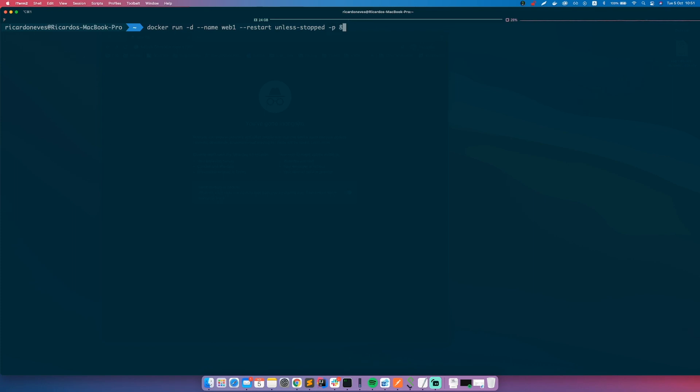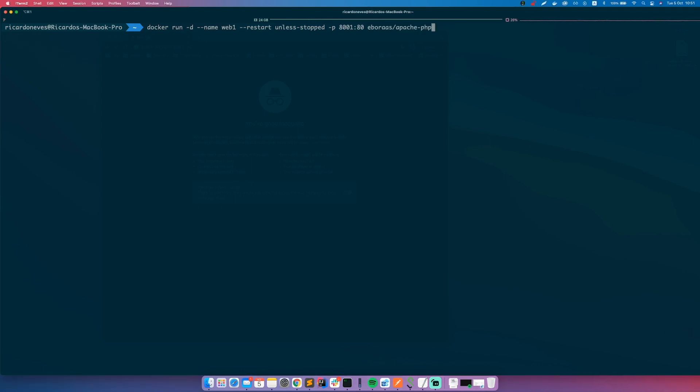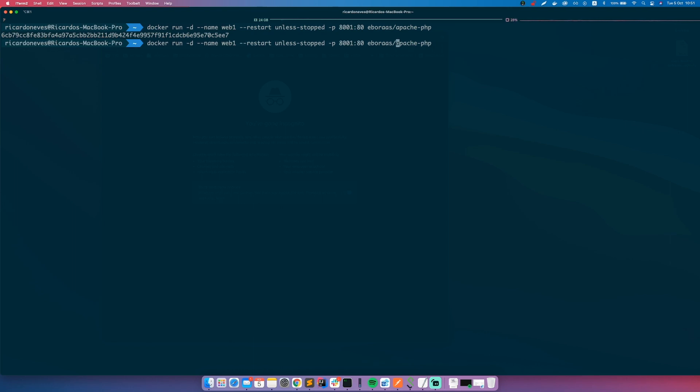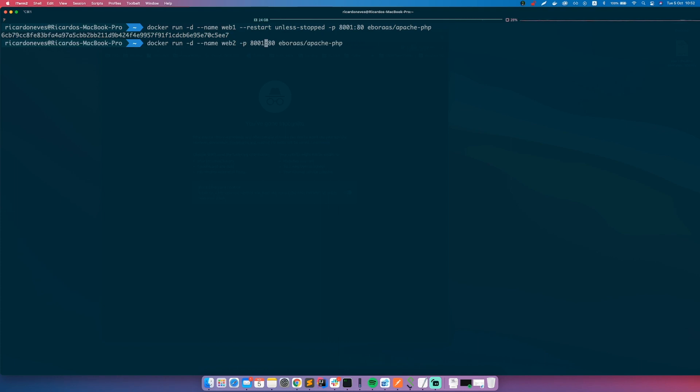Let's choose a port -p 8001 to 80, and let me copy the image name so no mistakes here. Awesome, one container is running.